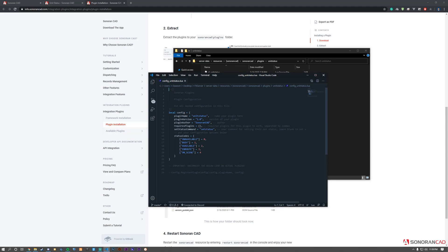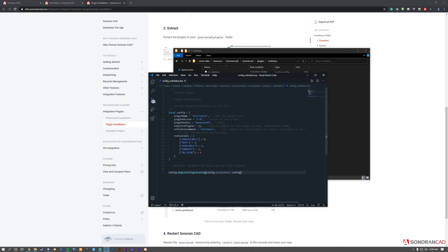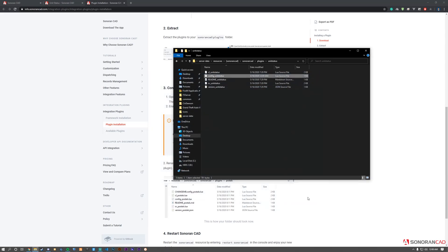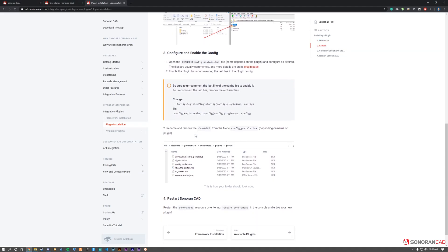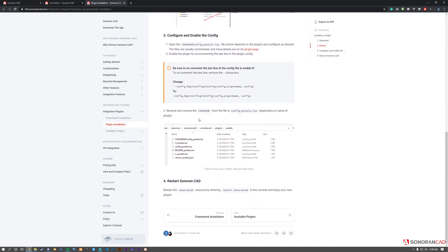Review the various options in the config. The first is the set status command, which you can change to whatever you desire. Note the status codes that correspond to in-game statuses - these can be customized. At the bottom, uncomment the line by removing the two dashes. This registers and enables the plugin within the framework. Then start your server to verify the plugin is working.